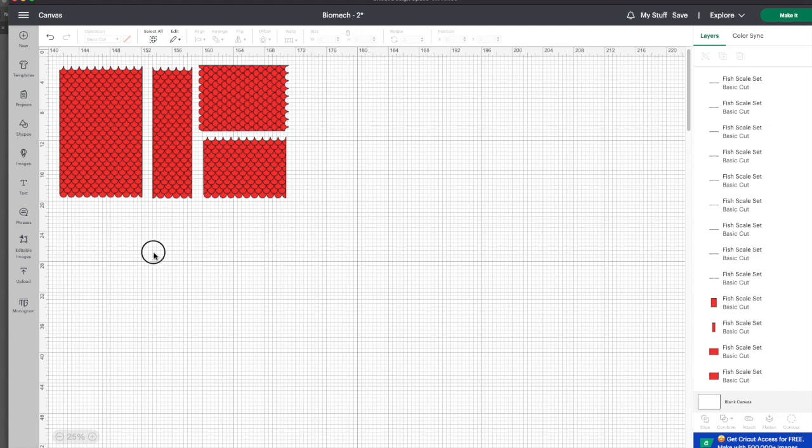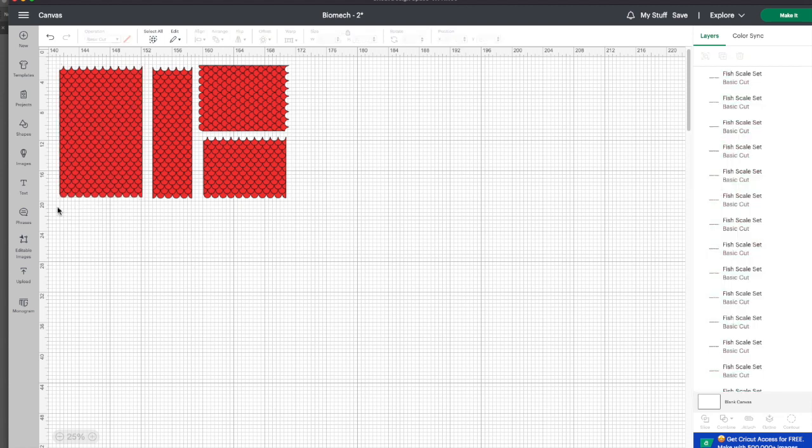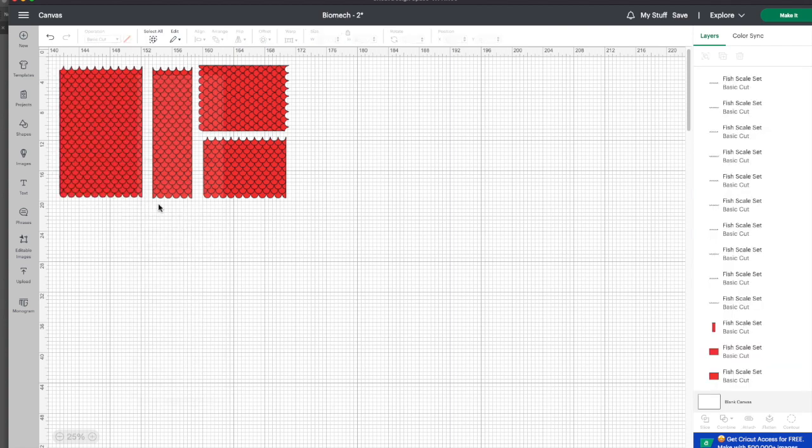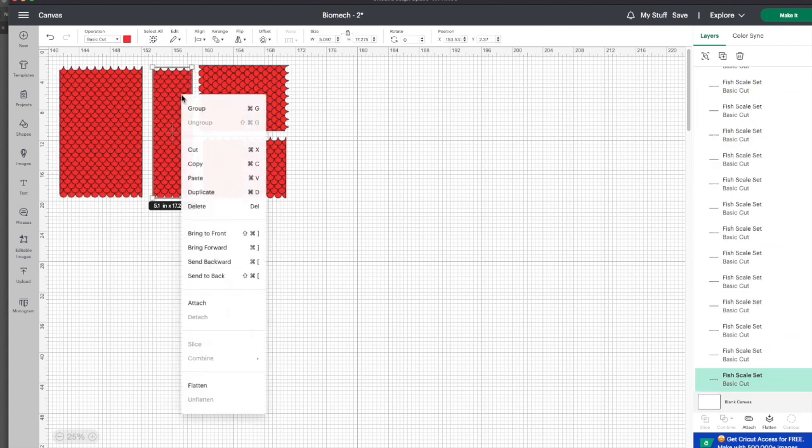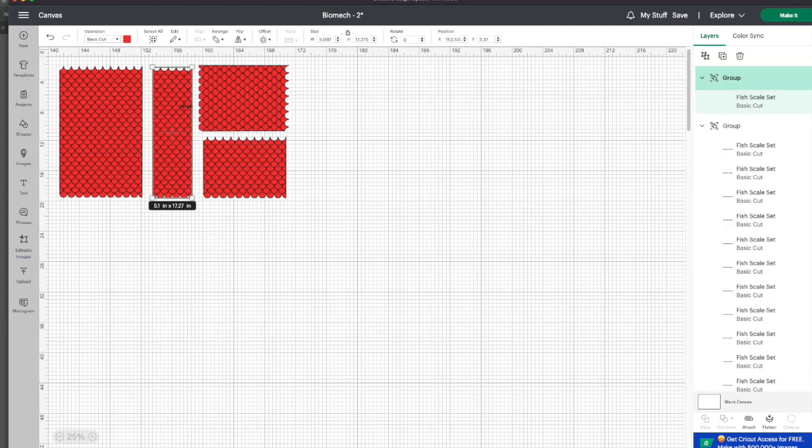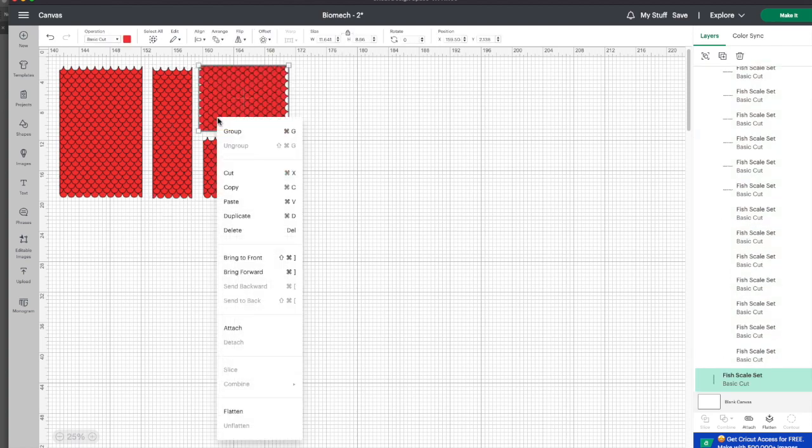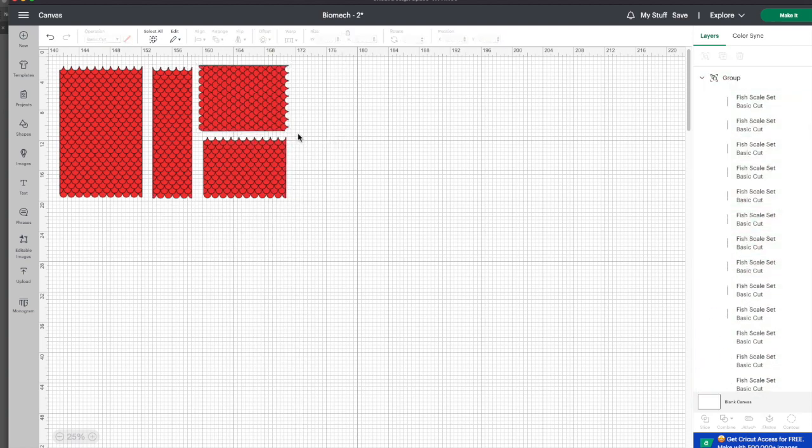And then what I do is I usually go back and regroup, draw a box around each one of these, and group them again. That way you don't accidentally move a piece you don't want to move and put things out of line.